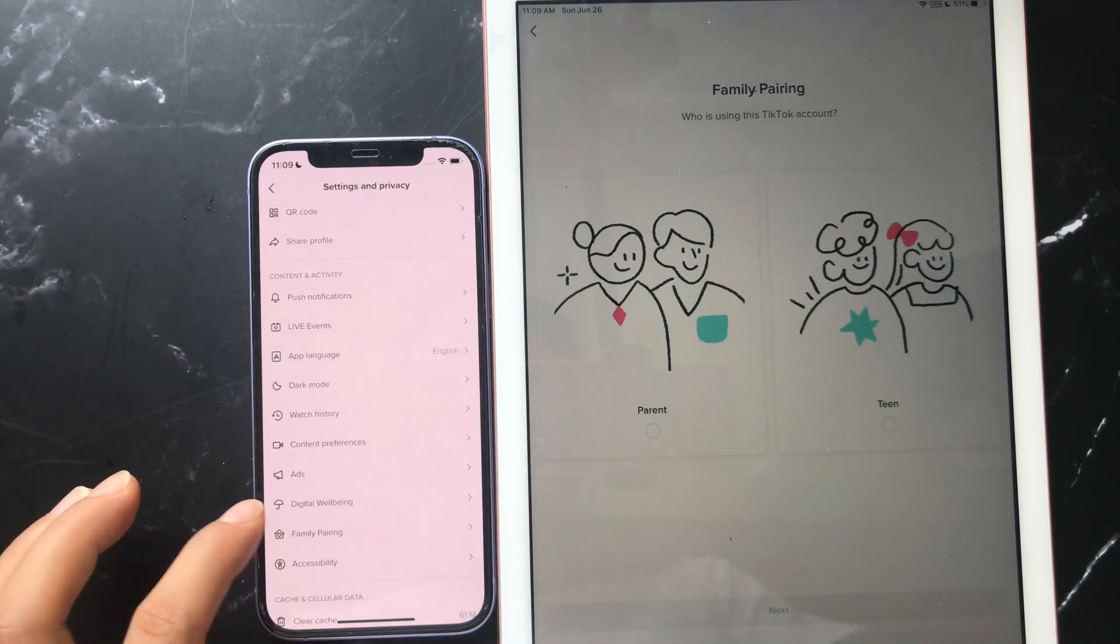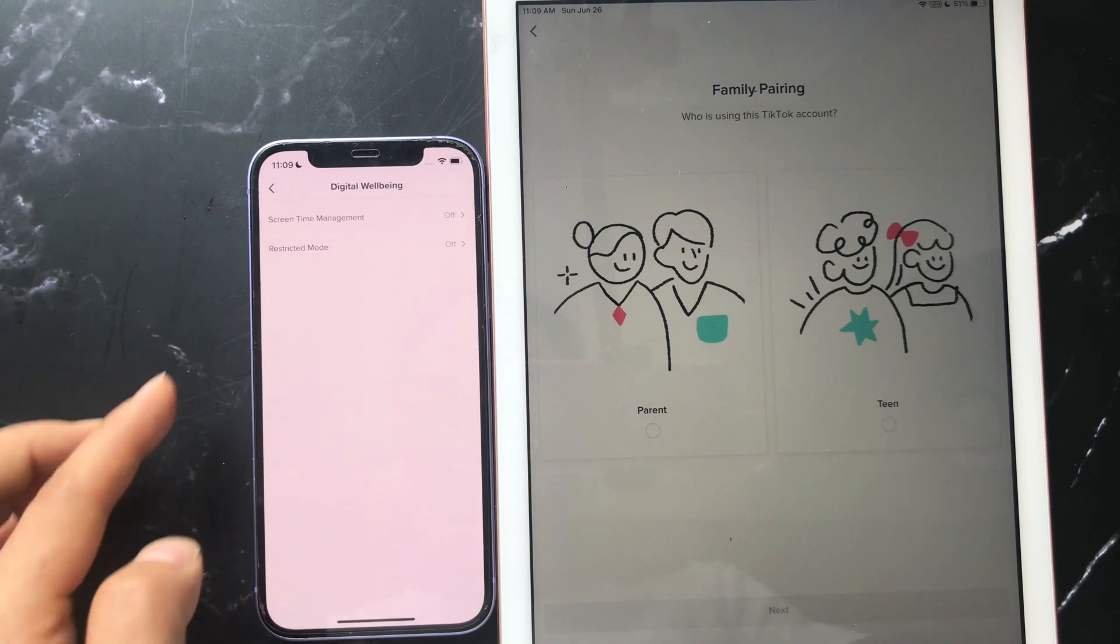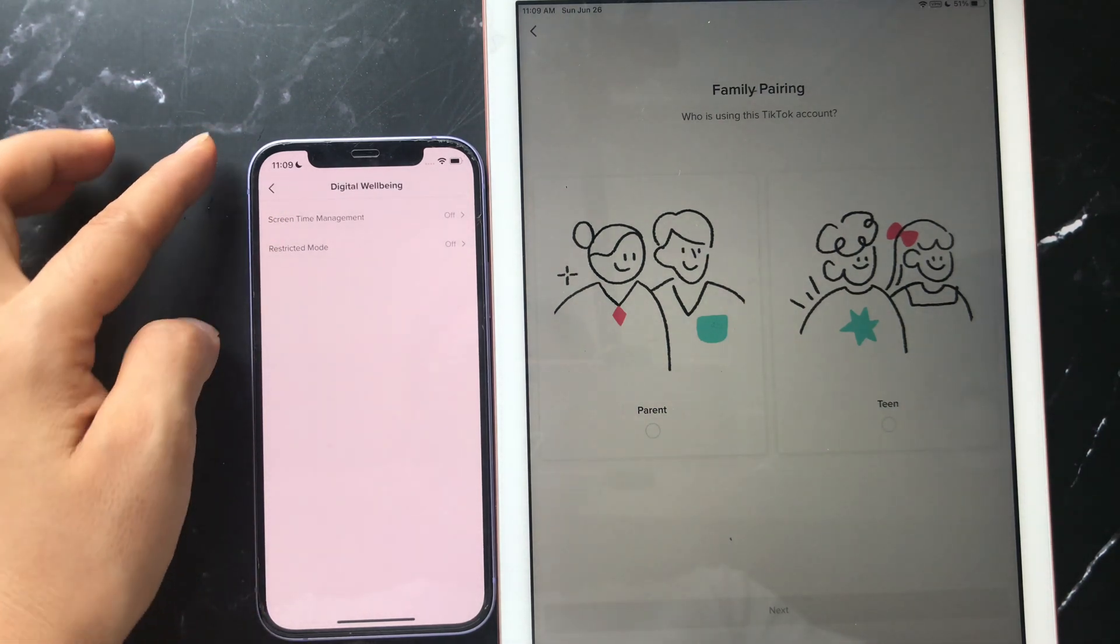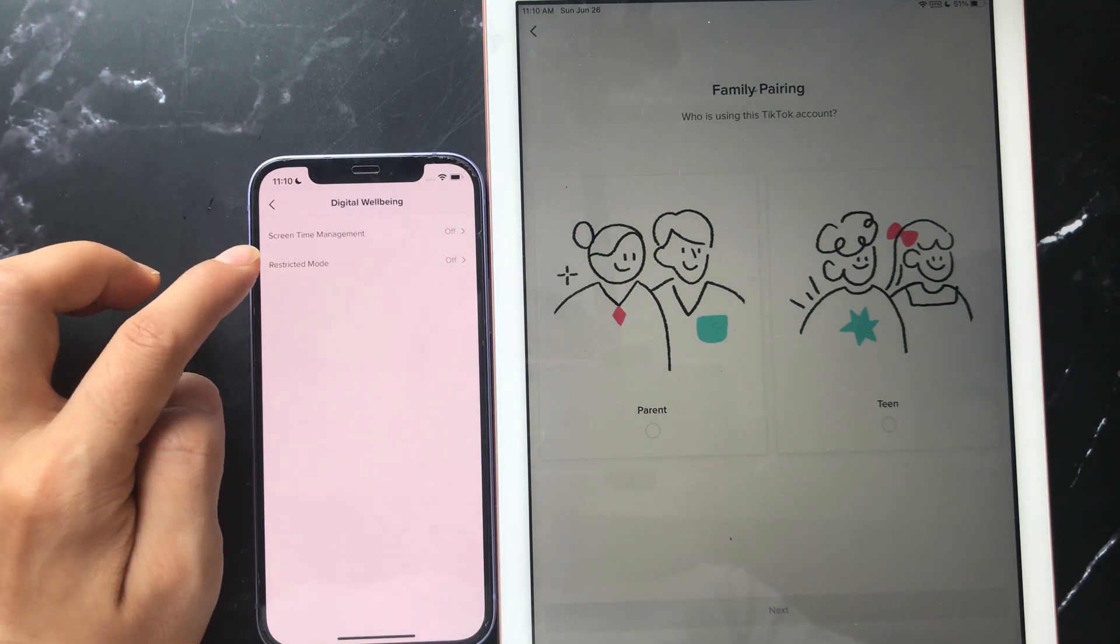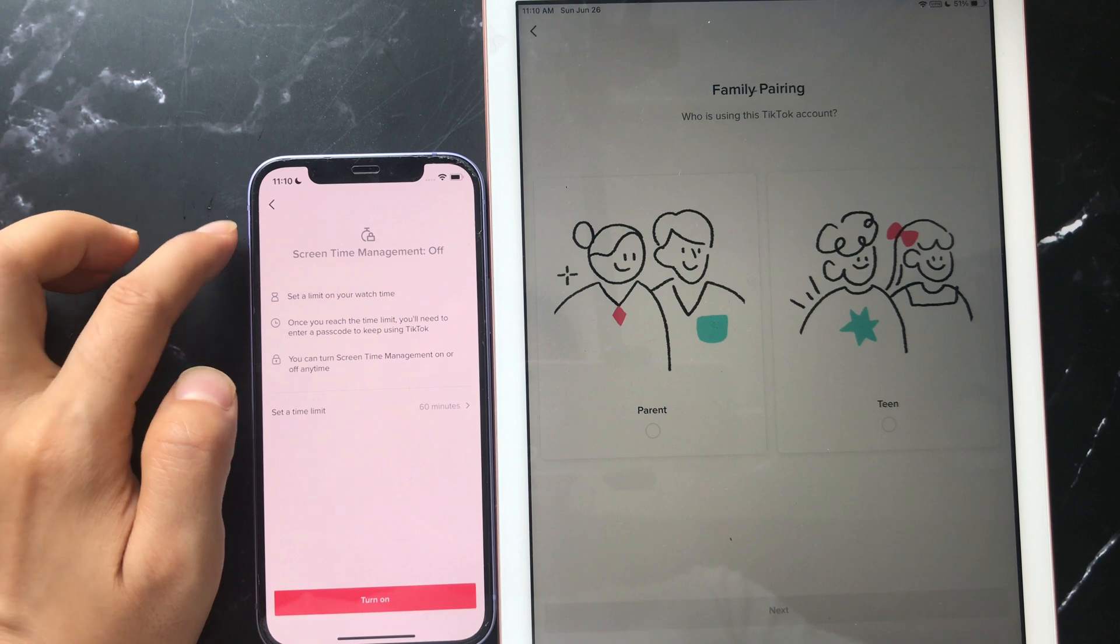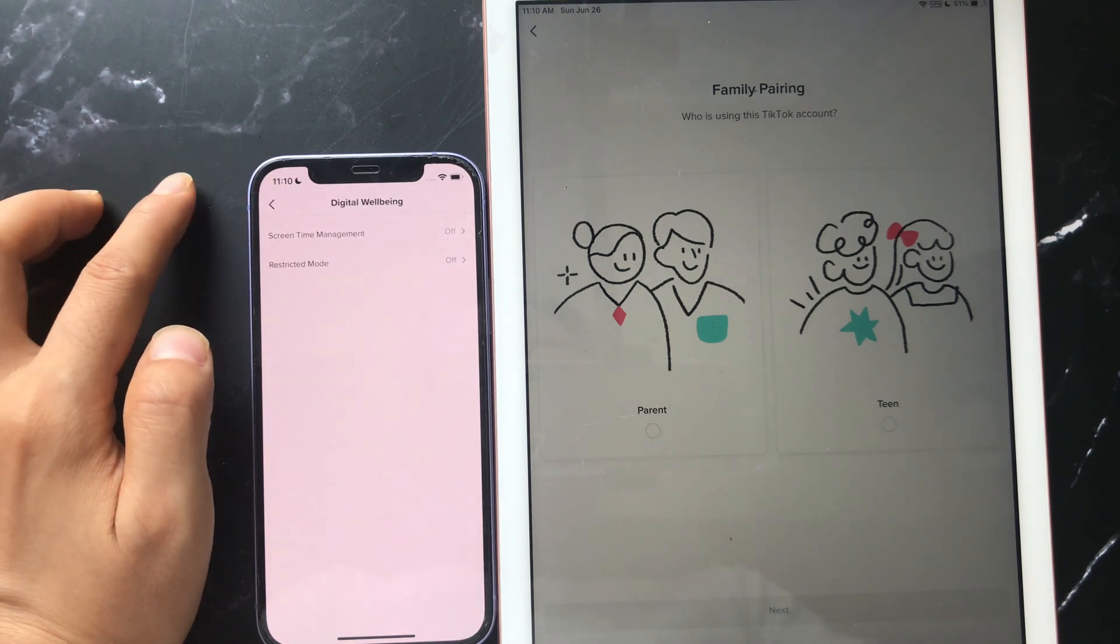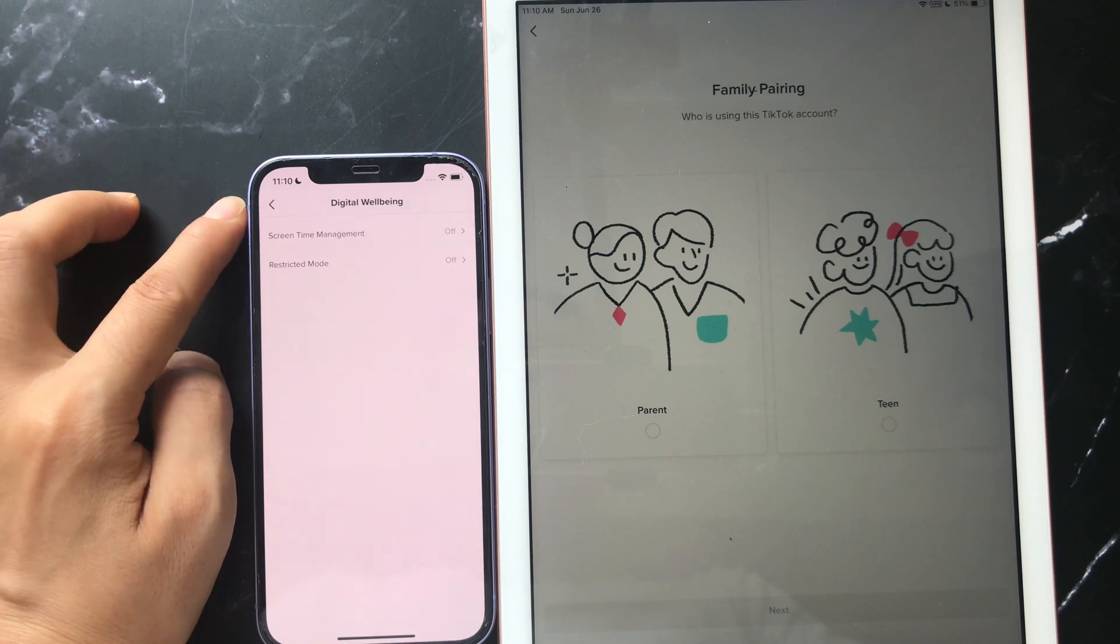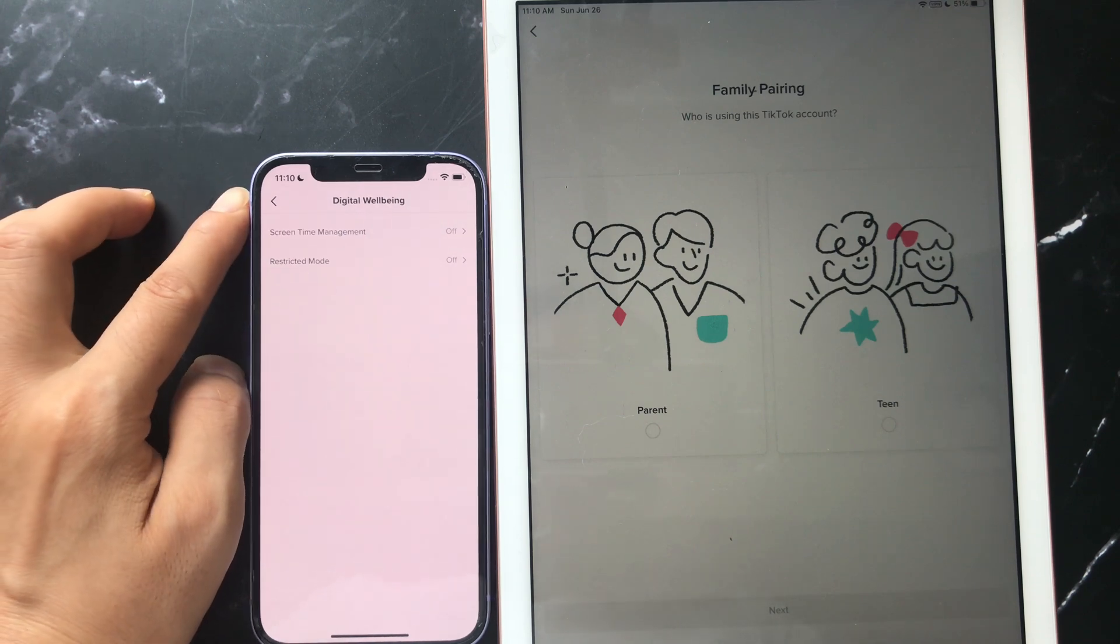Tap Digital Wellbeing. Check that the screen time management and the restricted mode are both turned off. The forgotten screen time management password has been removed successfully.